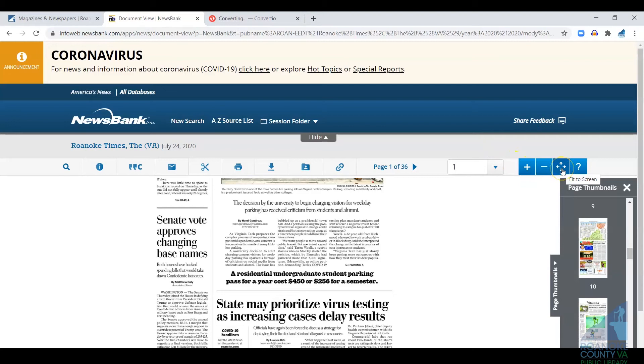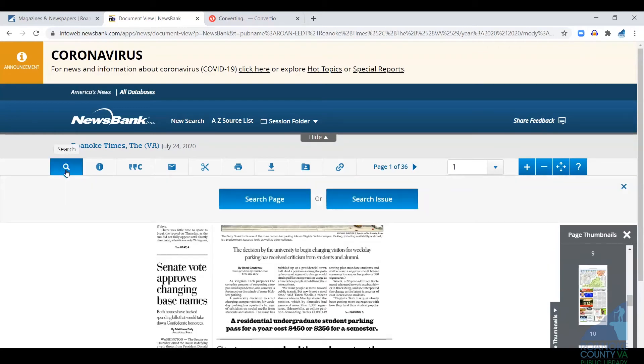Re-center it on the screen, but this section also has some really handy tools. Number one is search. So once you found an issue that you're browsing, you can click here and search just the page that you're on or search the entire issue.